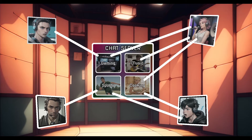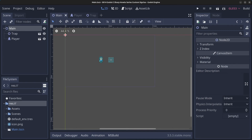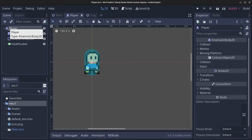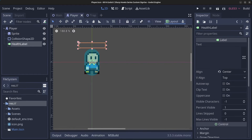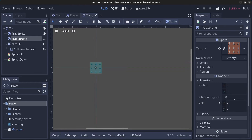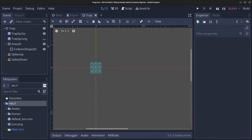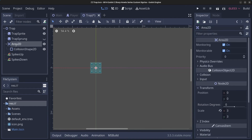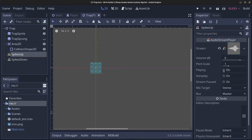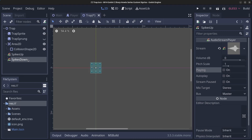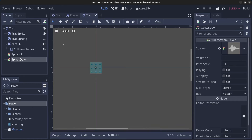I have prepared a bit in advance. We have a main scene, a player scene — the player is a KinematicBody2D with a sprite, a CollisionShape2D, and a health label that sits on top of the player. We also have a trap scene with a trap sprite — when the player walks on the trap, the spikes spring up. We have an Area2D to detect when the player walks on the trap, and two sound effects: one for spikes up and one for spikes down. No scripts are attached yet.